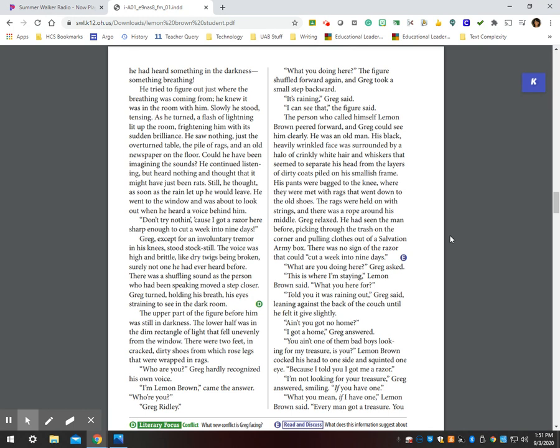Could he have been imagining the sounds? He continued listening, but heard nothing and thought that it might have just been rats. Still, he thought, as soon as the rain let up, he would leave. He went to the window and was about to look out when he heard a voice behind him. Don't try nothing, because I got a razor here sharp enough to cut a week into nine days. Greg, except for an involuntary tremor in his knees, stood stock still. The voice was high and brittle, like dry twigs being broken, surely not one he had heard before.